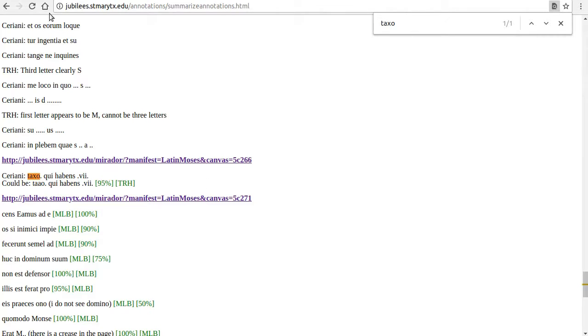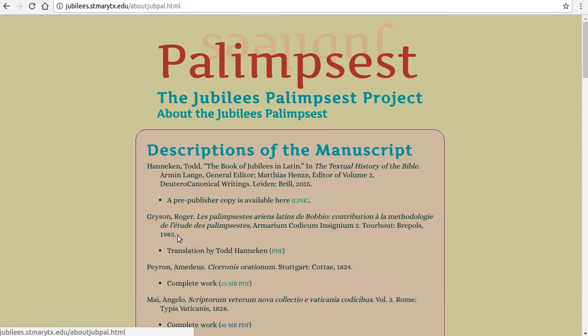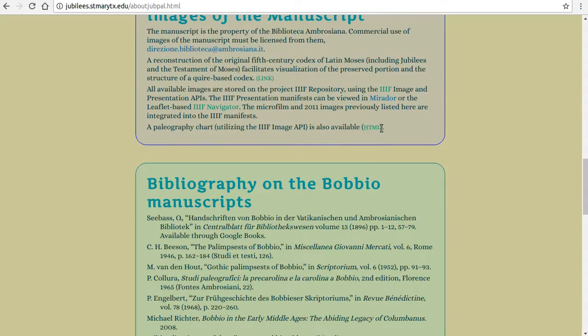We could check how the letters X and A typically appear in the manuscript by consulting the paleography chart, linked from the page about the Jubilee's palimpsest on the project homepage.